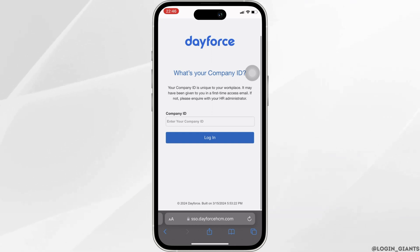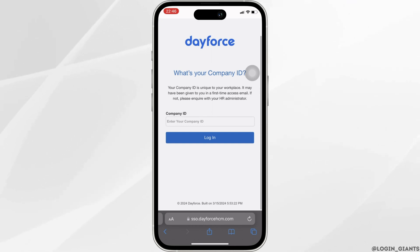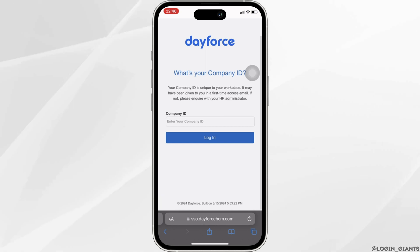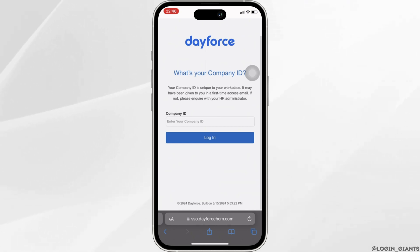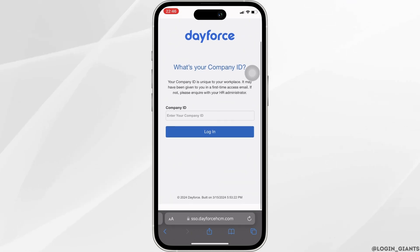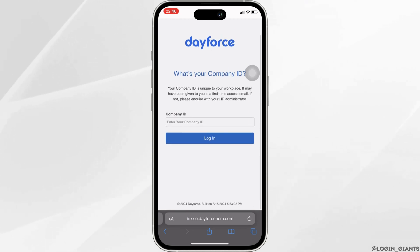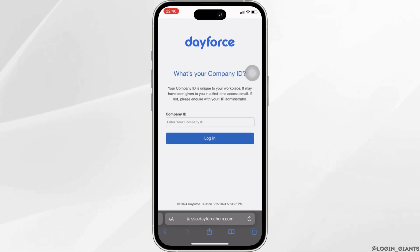You will also have to enter the password of your account that you have created before. Once you have entered your company ID and the password, click on login and then you will be successfully logged into your Dayforce Payroll account.